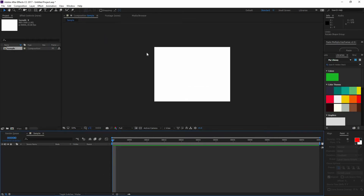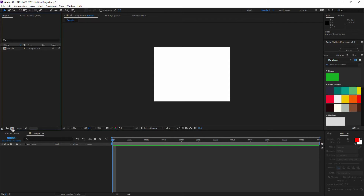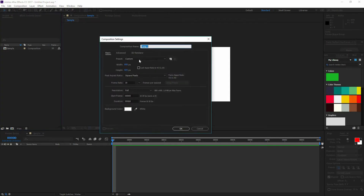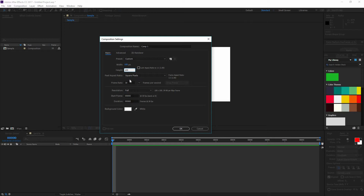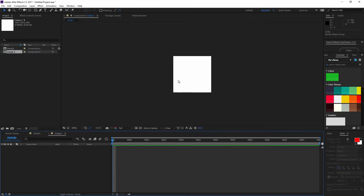Now that you have this open, we're going to create our comp where our first animation is going to be. So I'm going to click again on that icon and I'm going to change the width and height to 100 by 100. The rest of the settings are going to be the same, so just press OK when you have all of them matching your sample comp. This is the comp where we're going to be working and creating our first animation.